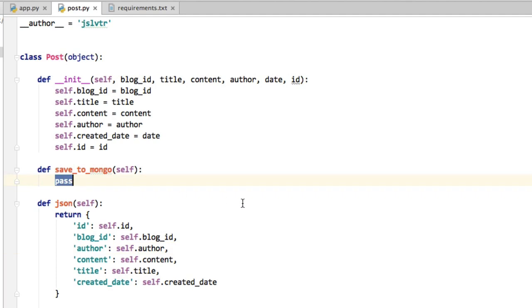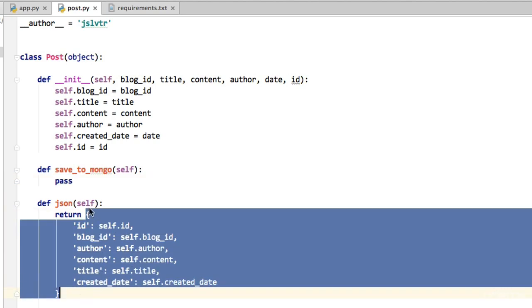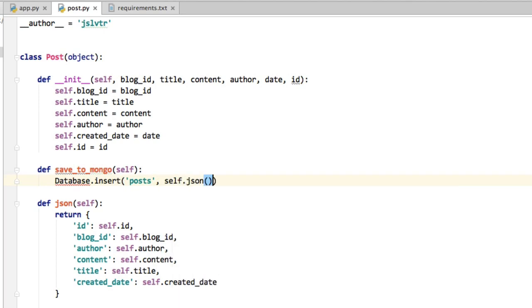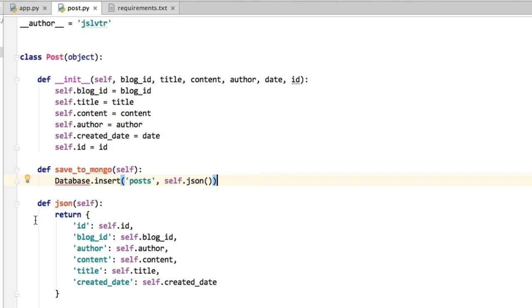And then the saveToMongo method or action, the only thing it has to do is it has to say get this data here and put it in the database. So what we'll do is say database.insert, and we're going to work on what this is in a moment, posts self.json. We're going to be creating the database class in the very next video. So do not worry if you think this is a bit of magic because I appreciate that it may look a bit like it, but really it will work.